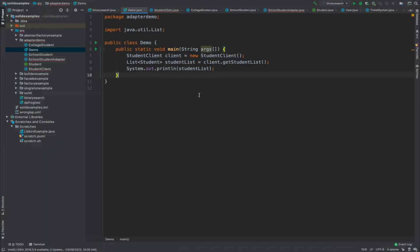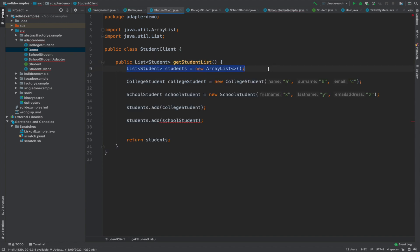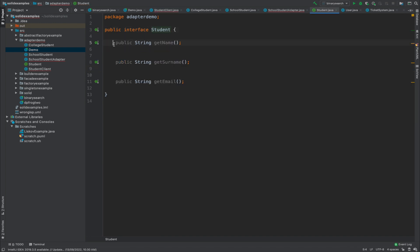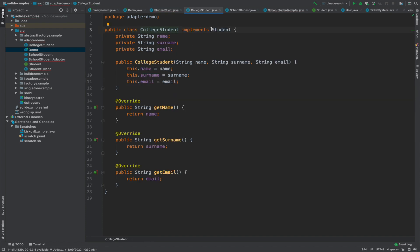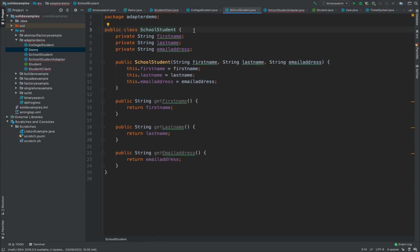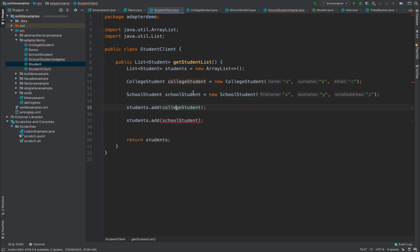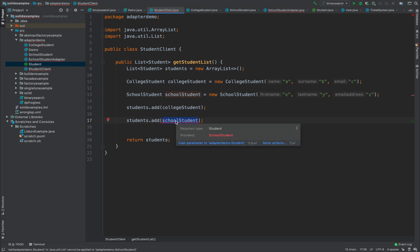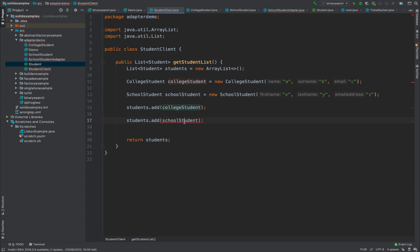Let's do a quick code walkthrough of adapter design pattern. It's a very simple demo which has a student client. This student client class has a function 'get student list' and it just prints out that student list. There is a list of students which is of type student interface, which exposes three functions. There is a class 'CollegeStudent' which implements this student interface and implements all those functions with the three variables. There is another class 'SchoolStudent' which does not implement the student interface — it has the same three variables but they are not compatible with the student interface. If you try to initialize a SchoolStudent instance and add it to the list, it returns an error because it is not of the type student. However, if you try to add CollegeStudent, that works successfully. This is the case where we need to use an adapter.